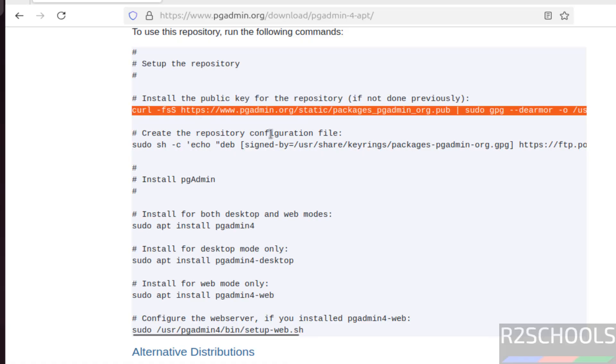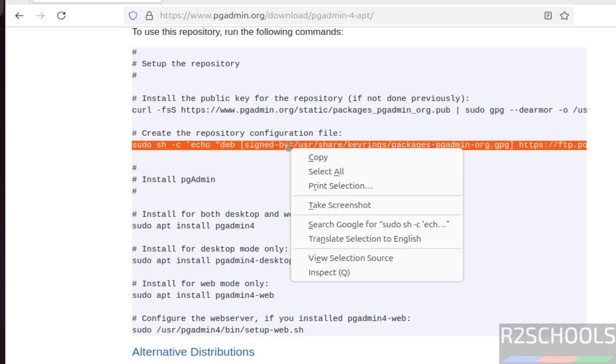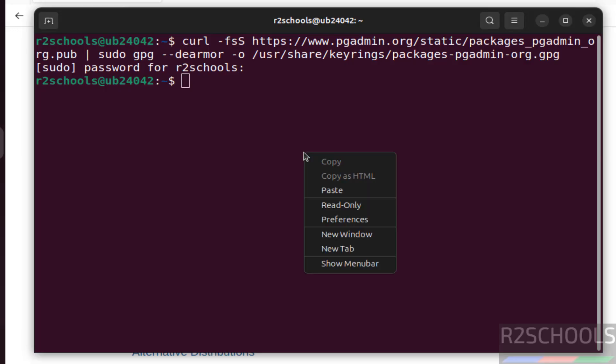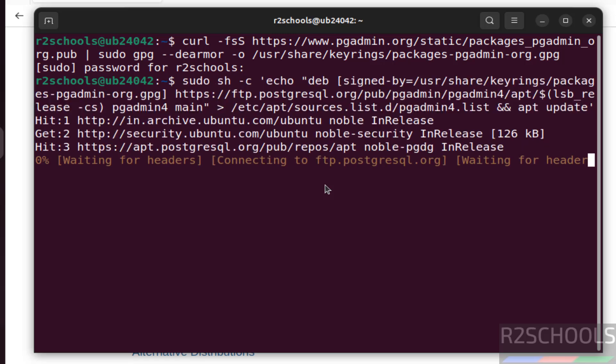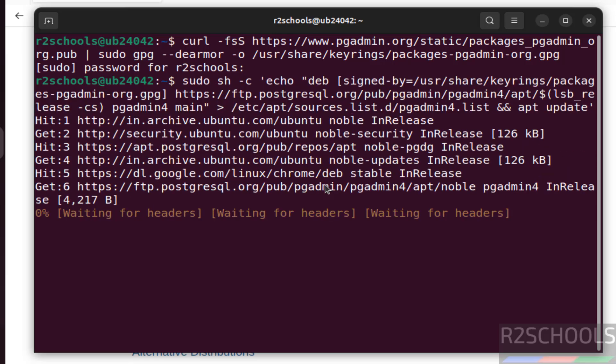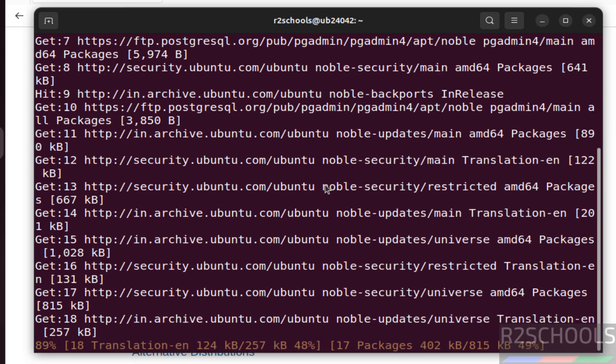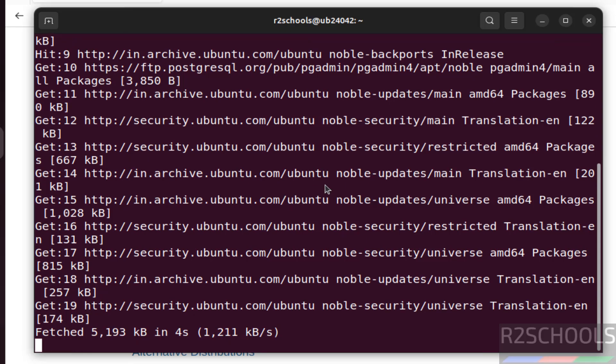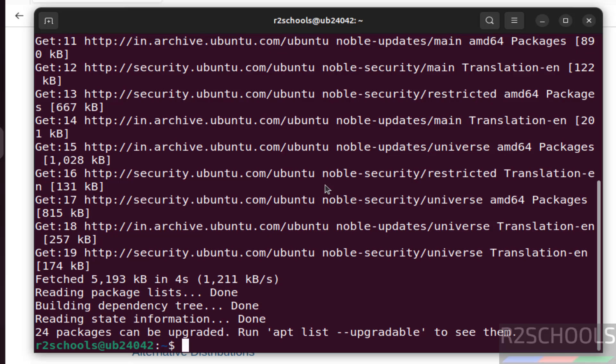Now create the repository configuration file, copy entire line. Paste it, hit enter. It is done.